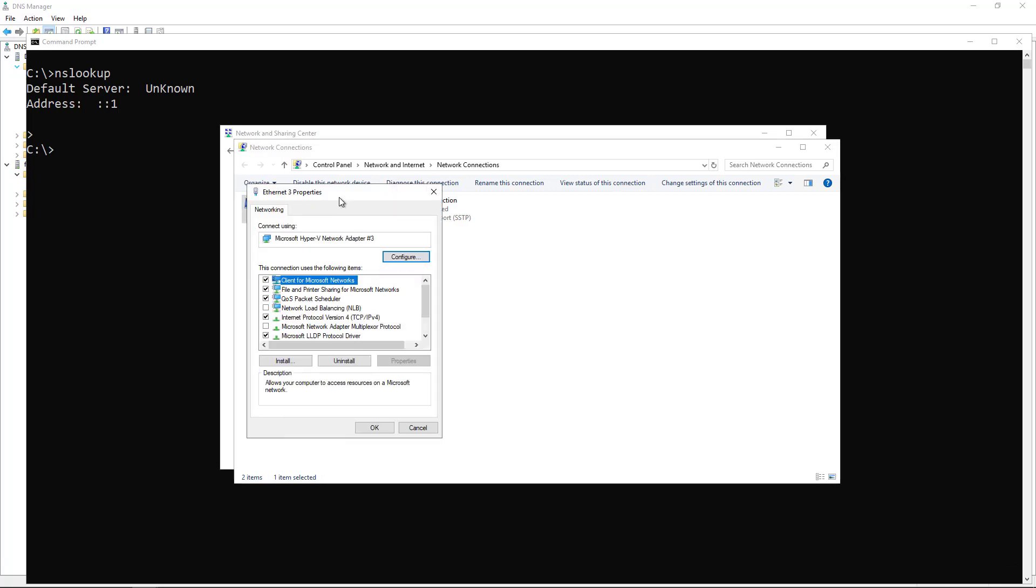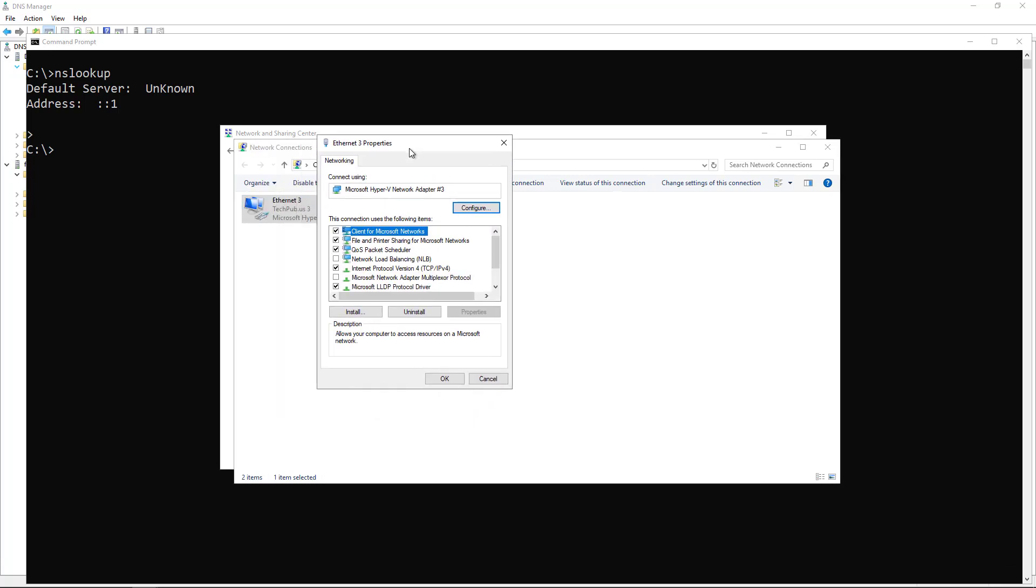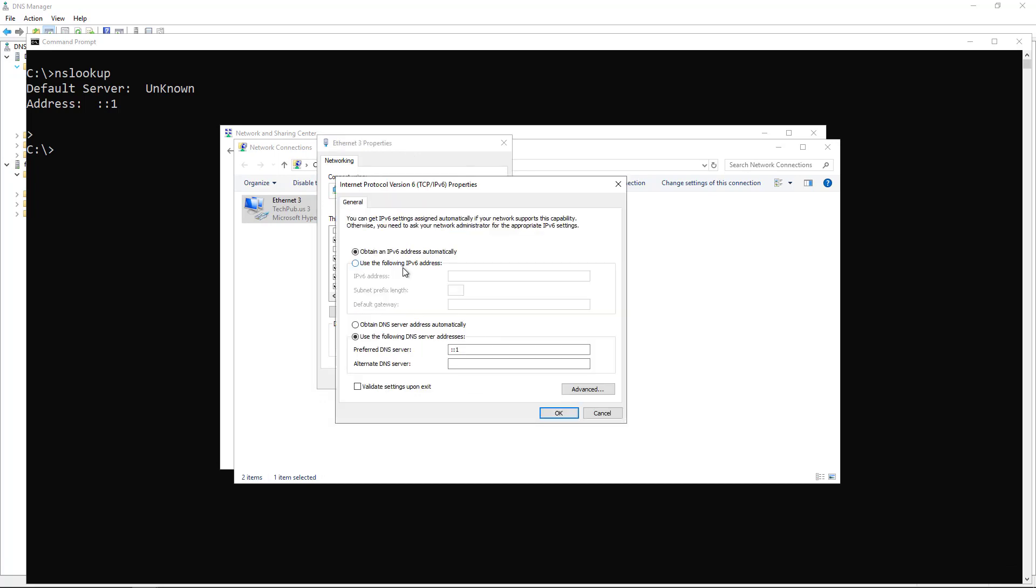I'm going into Properties. And then I'll go to where it says IPv6. I'll double click. And look at that. This is where it's getting that information right there.